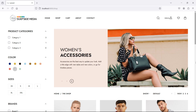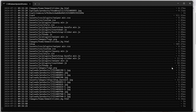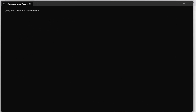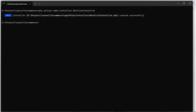First of all, let's create a controller for the wishlist. Go to the command prompt and stop the running application. Now, to create the new controller, let's run the command: php artisan make:controller WishlistController. Hit enter — controller created. Now restart with php artisan serve.